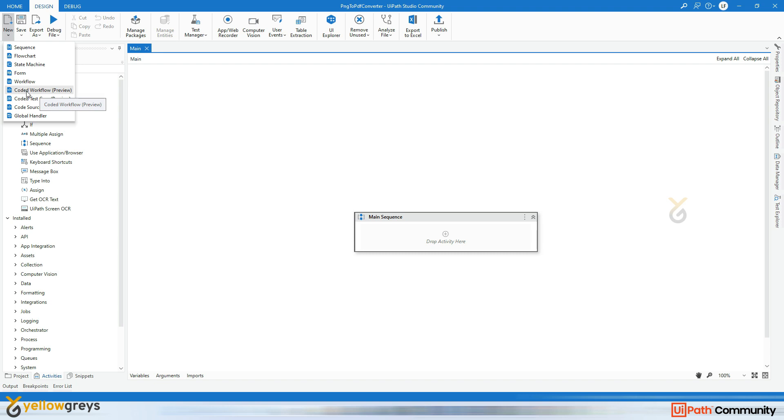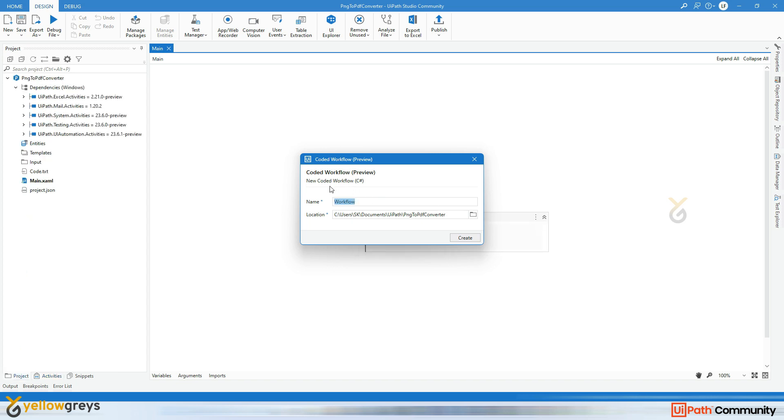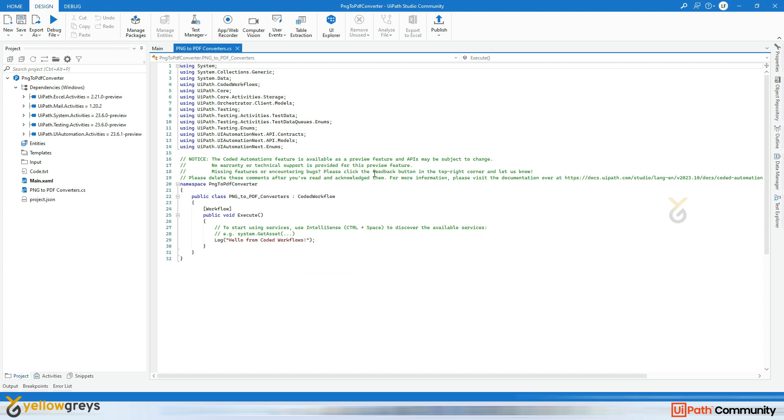So just click on this Code Workflow Preview and provide your name as we would for any workflow. We can write C# code on this particular window, and I'm going to give the right name for this use case, that is PNG to PDF converter. Then click on Create.